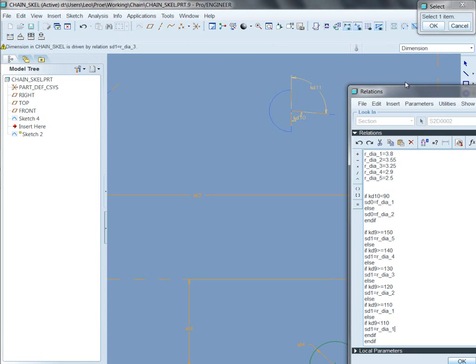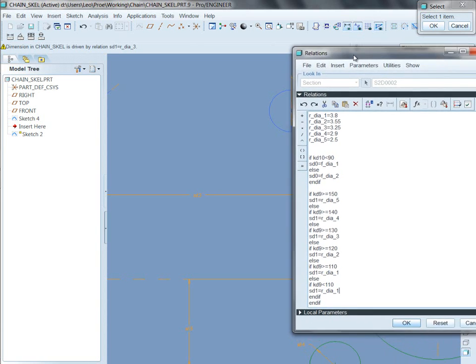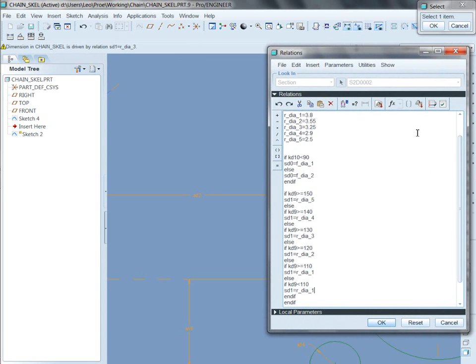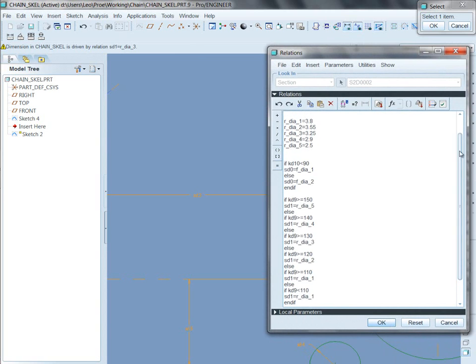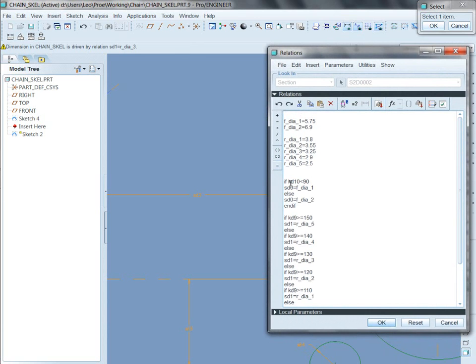So what I've done in my relation for this sketch now is I've taken that known dimension and I've applied an if statement to it.